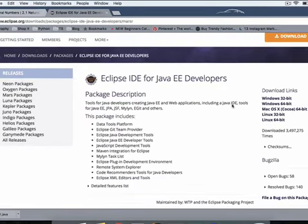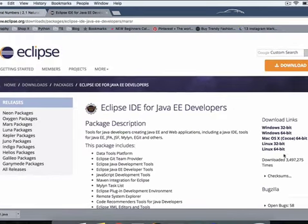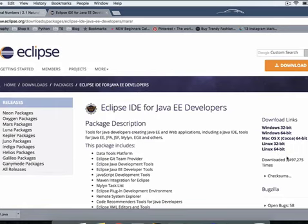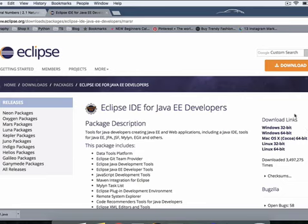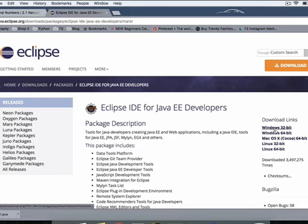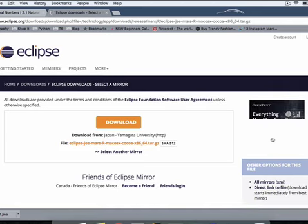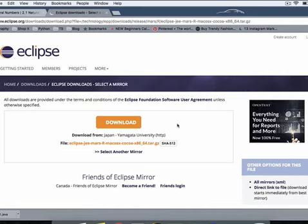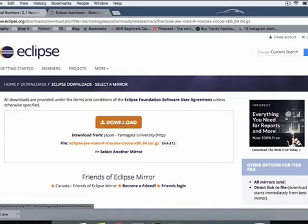And on the very first page at the right hand side here, you see all the download links for Windows 32-bit or 64-bit, for Mac OS, for Linux 32-bit and Linux 64-bit. Now whatever configuration your system is at, you just click on that very link. For me, I have a Mac, so I click on Mac OS and then just hit download.